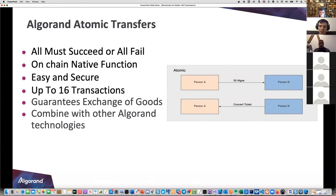The best thing - the secret sauce - is that you can combine this with other Algorand technology. You can combine it with assets, you can combine it with smart contracts. Now you can start architecting solutions that use atomic transfers as part of the glue that ties all these different parts together.